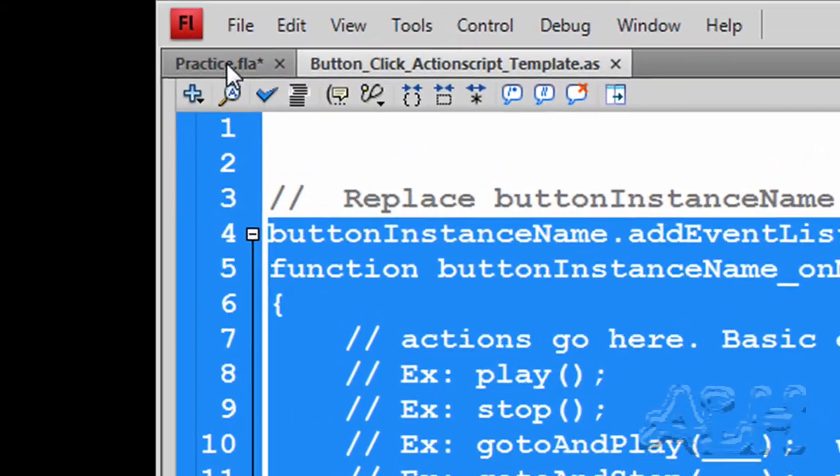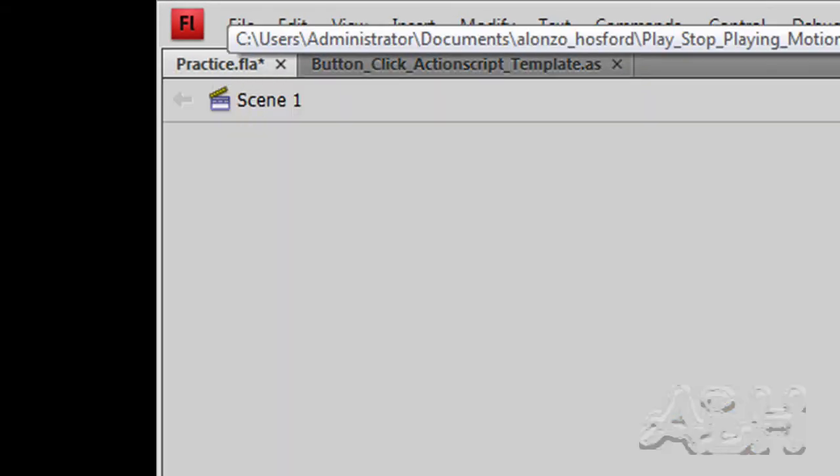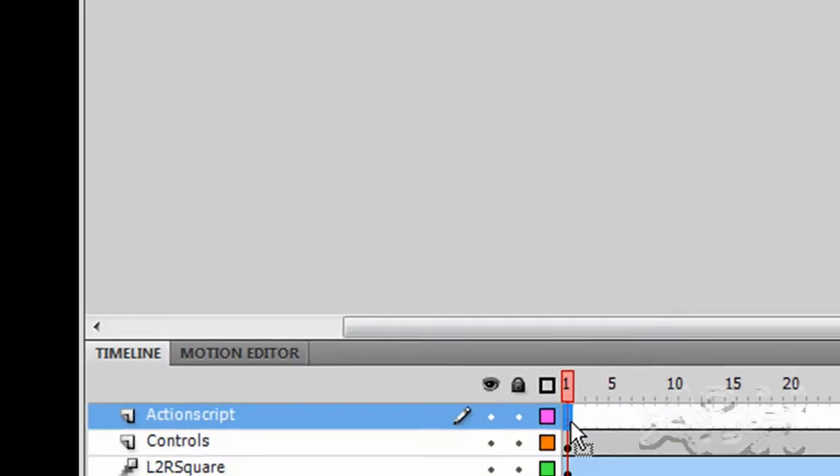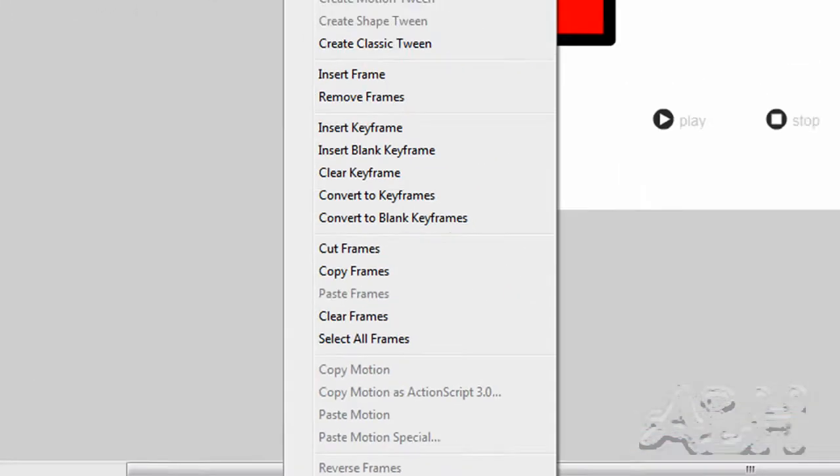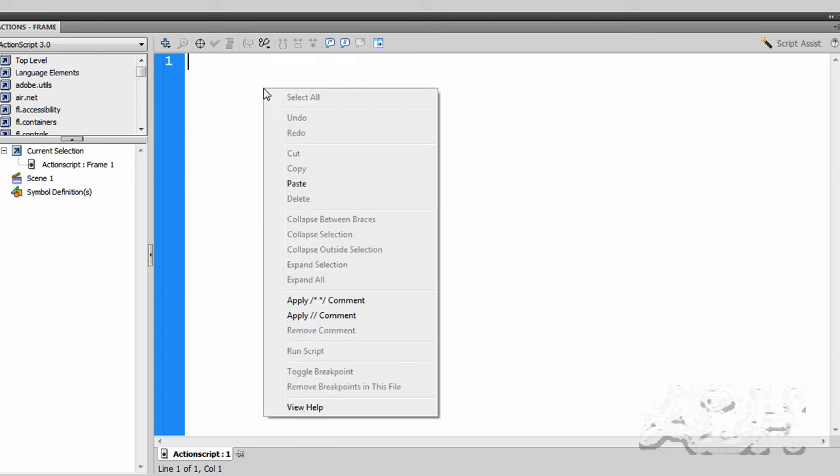Go back to your practice movie. Select the first keyframe on the Actions layer. Right-mouse-click, choose Actions. Just paste into that window. Right-mouse-click, choose Paste. Make sure your Script Assist button is up.